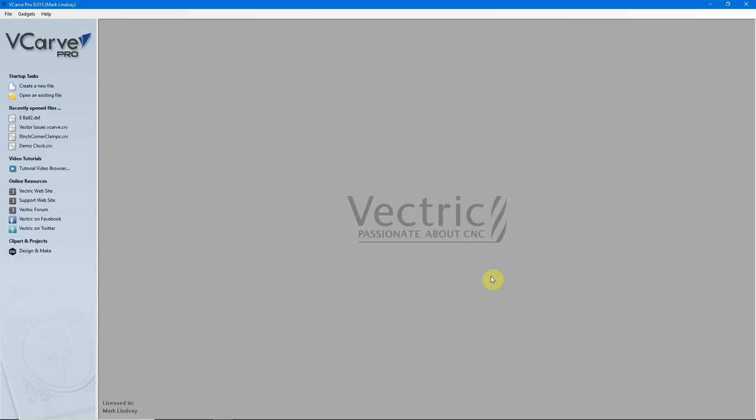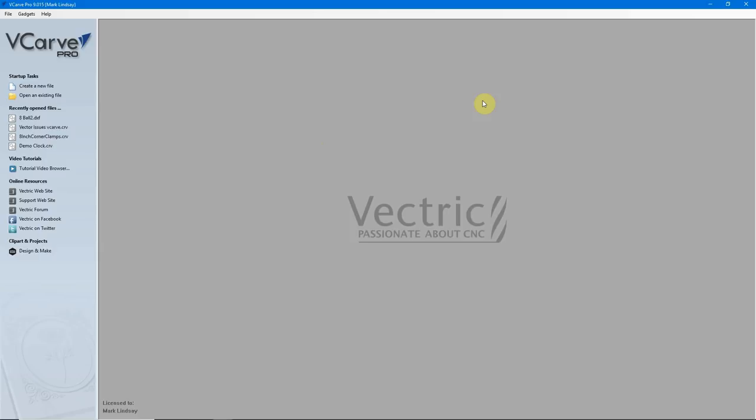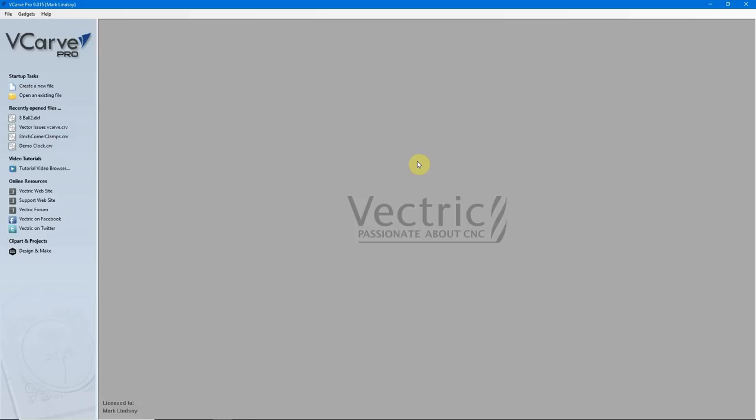Today we're going to get into one of the more popular features within the Vectric title, and everything I'm going to show you today works equally in Cut2D, VCarve, and Aspire by Vectric Ltd. One of the more popular features is the ability to import vectors drawn up in another CAD program into VCarve, for example. Today we're going to focus on the DXF file.